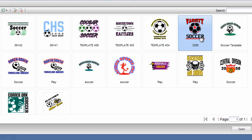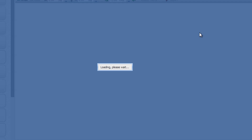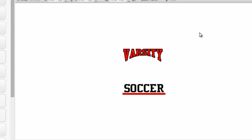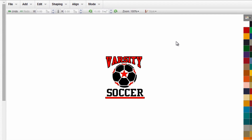After you select, you can either click open or you can simply double click on the template of choice. Once the template is selected, it will load into your design screen. And at that point, you can edit any part of the template you like.